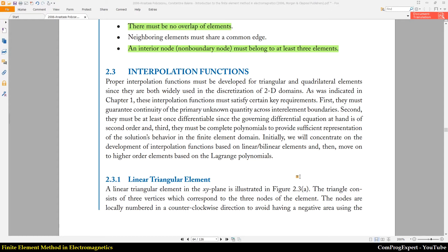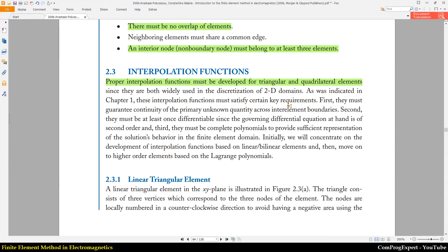For one-dimensional problems, for each mesh element we should consider interpolation functions. Proper interpolation functions must be developed for triangular and quadrilateral elements, since we widely use these element types for two-dimensional domains.